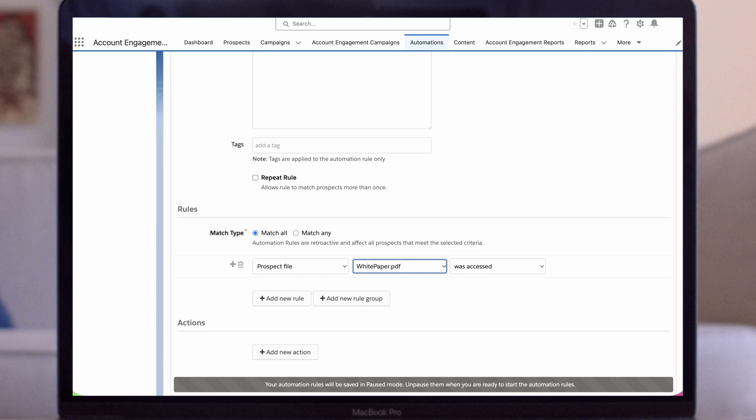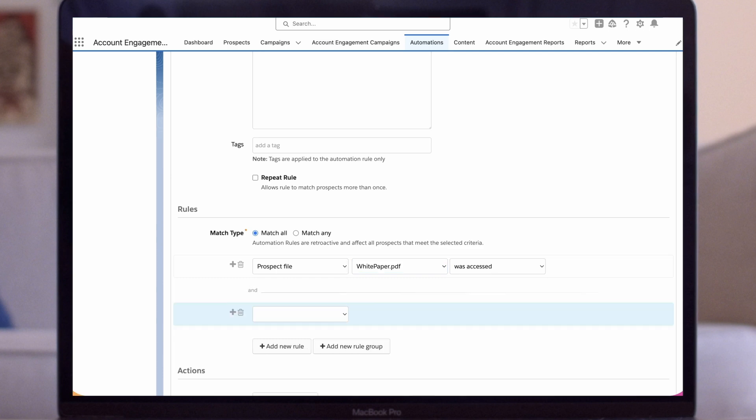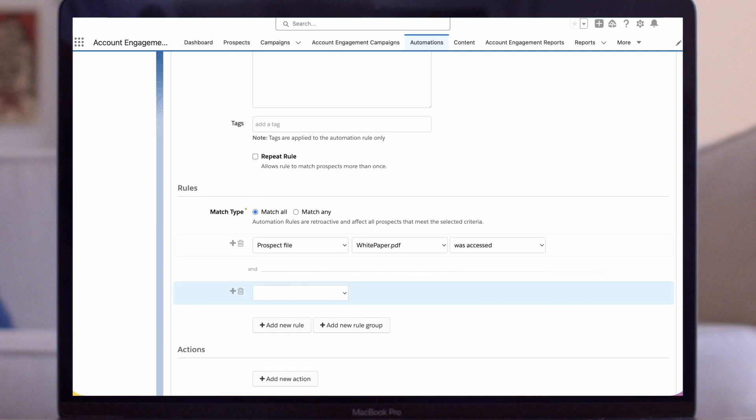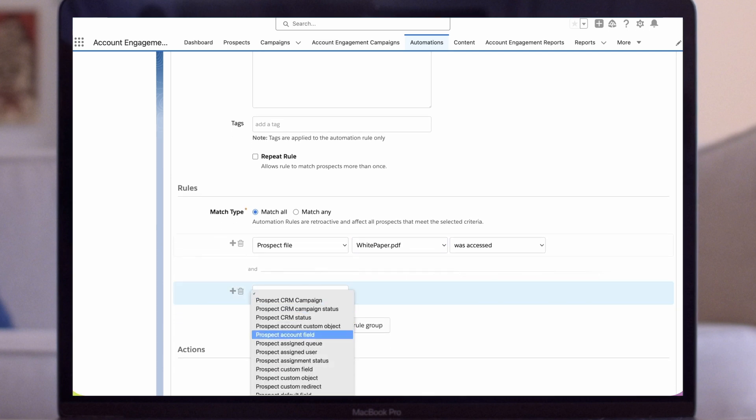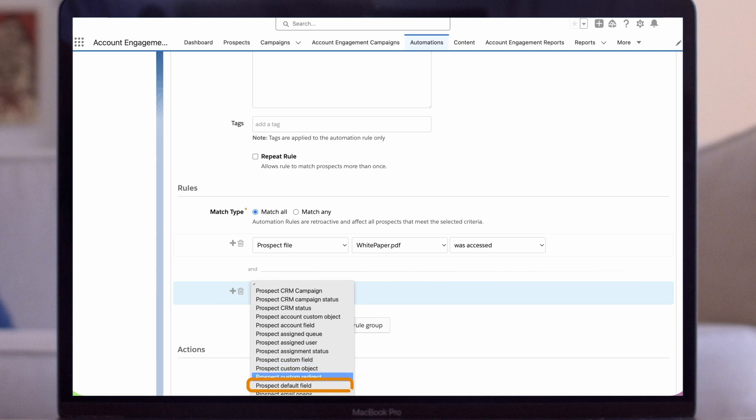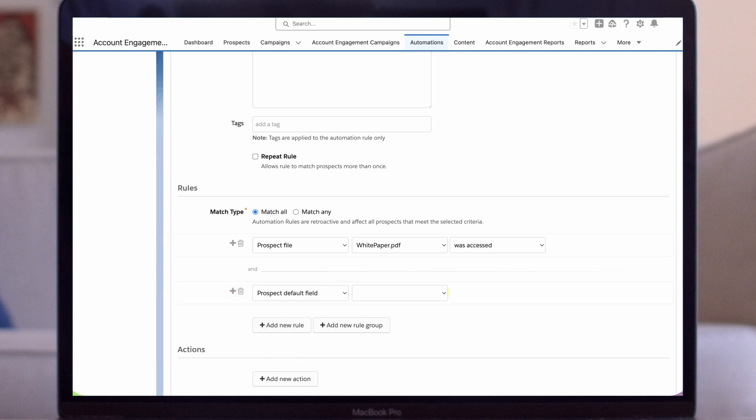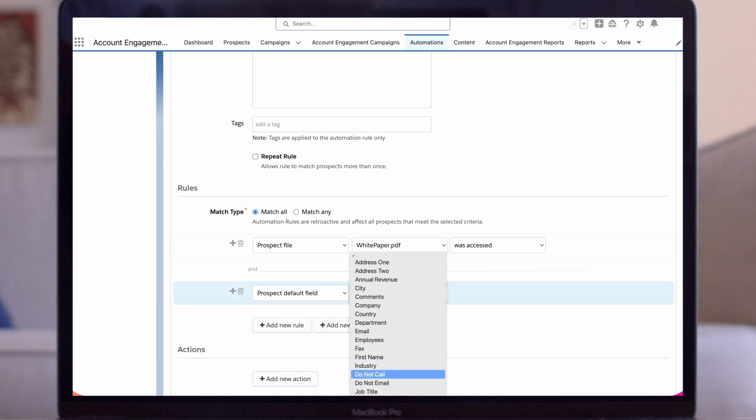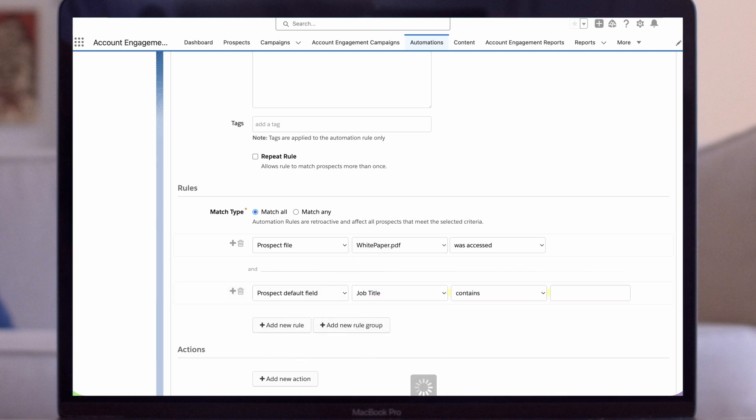For my second criteria, select Prospect Default field in the drop-down. Select the Job Title field. We'll use the Contains operator. We'll enter all our potential job titles, separated by semicolons. CEO, VP.